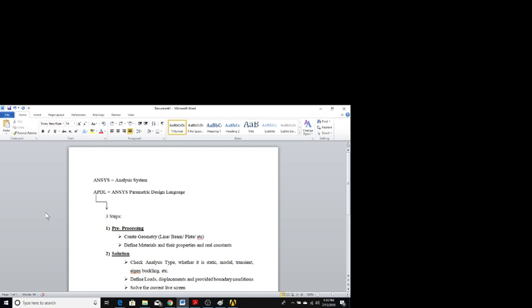Hello friends, welcome back to my channel. In this video I will be teaching all about how to use the ANSYS software. Before going to use the software, let us get some overview. Basically, ANSYS stands for Analysis System, and in ANSYS we have different sister software such as APDL, Mechanical APDL, and Workbench.